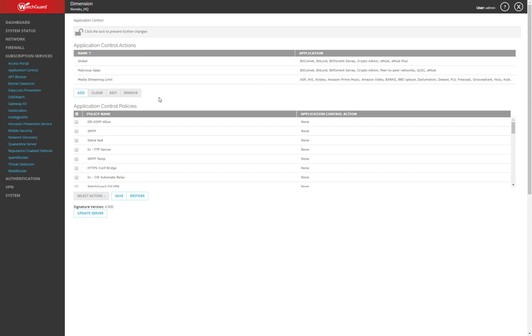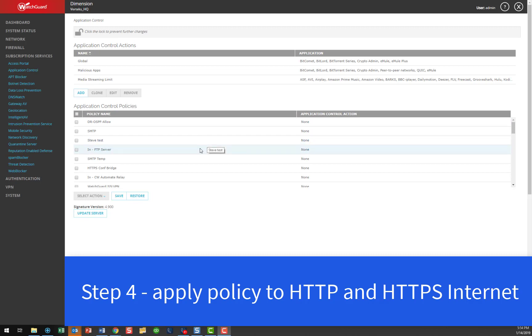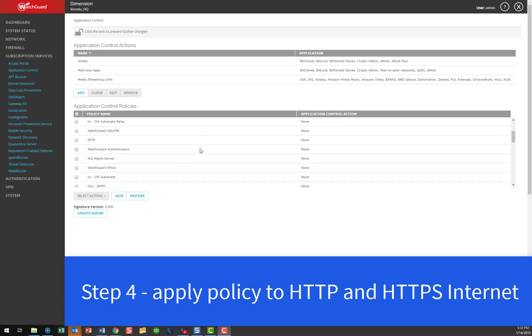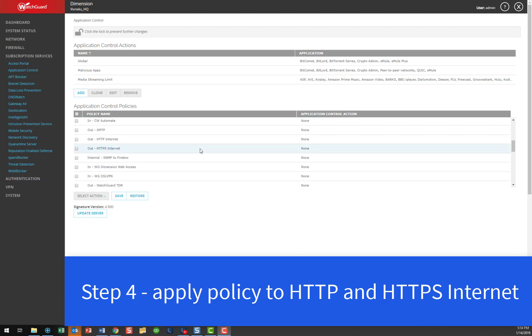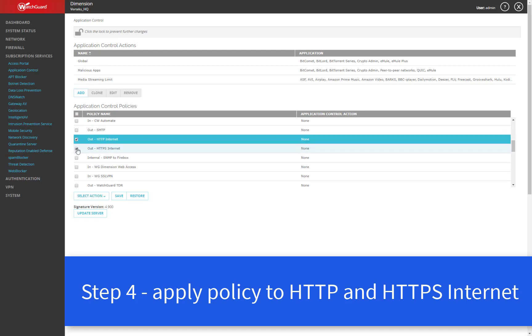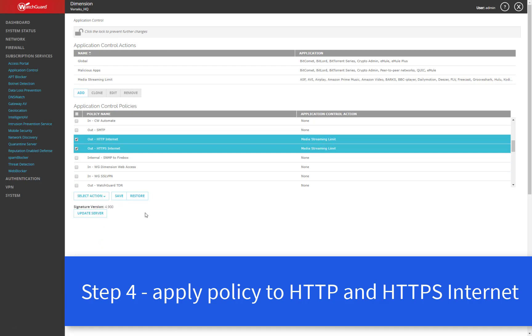And now finally, the final step is to make sure that this application control is applied to the policies on our WatchGuard. So to do that here on the bottom half of the screen, I can see the different policies that can have application controls assigned to them. What I'll do is I will scroll down a little bit to my two internet policies and I'll select them here. And then under the select action drop down, I'll just choose media streaming limit and hit save here.